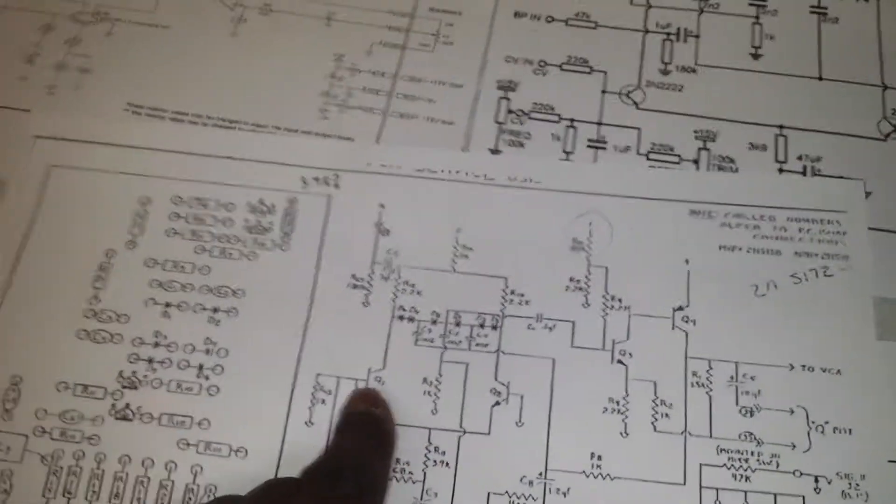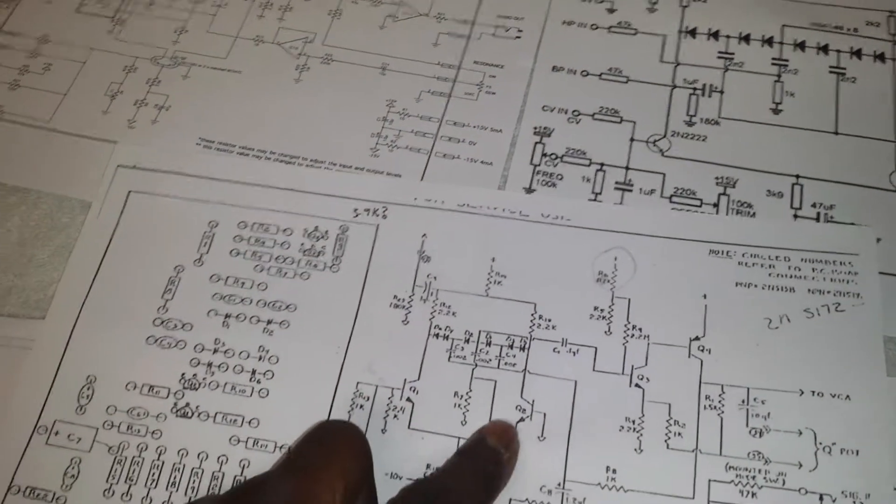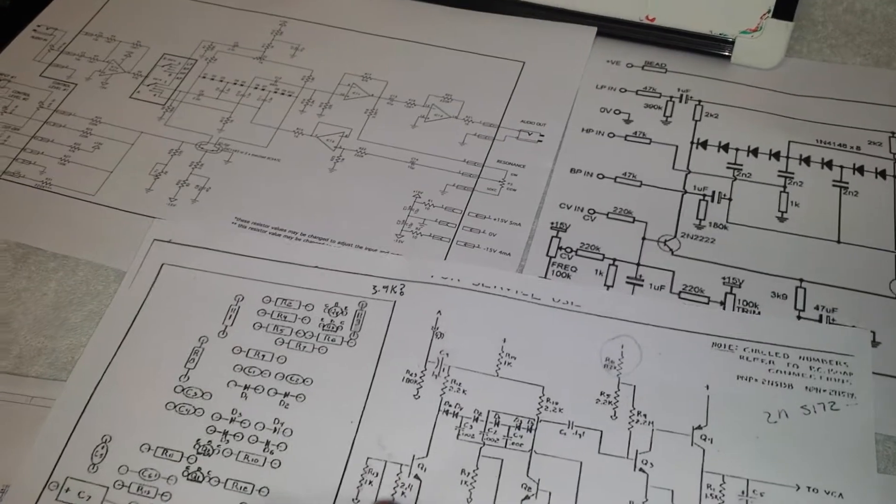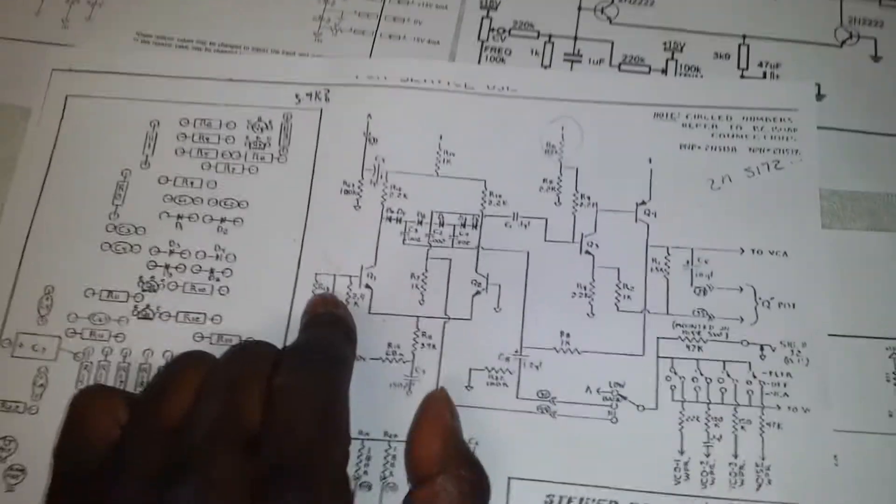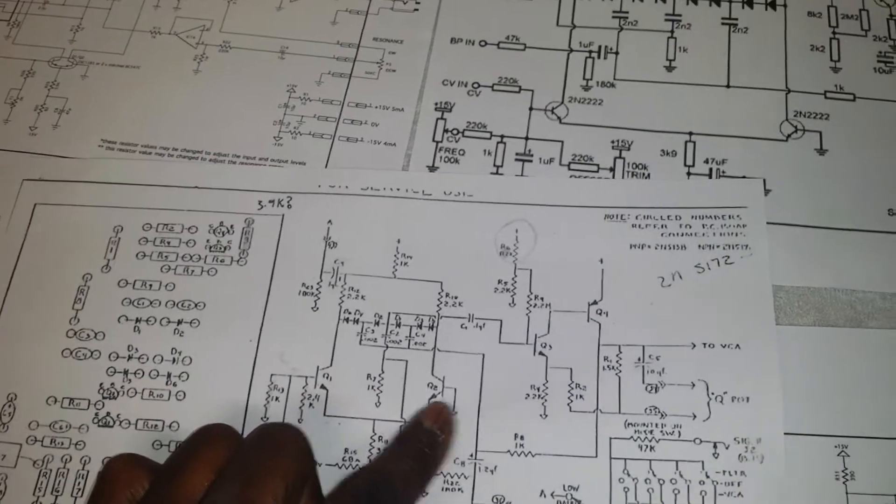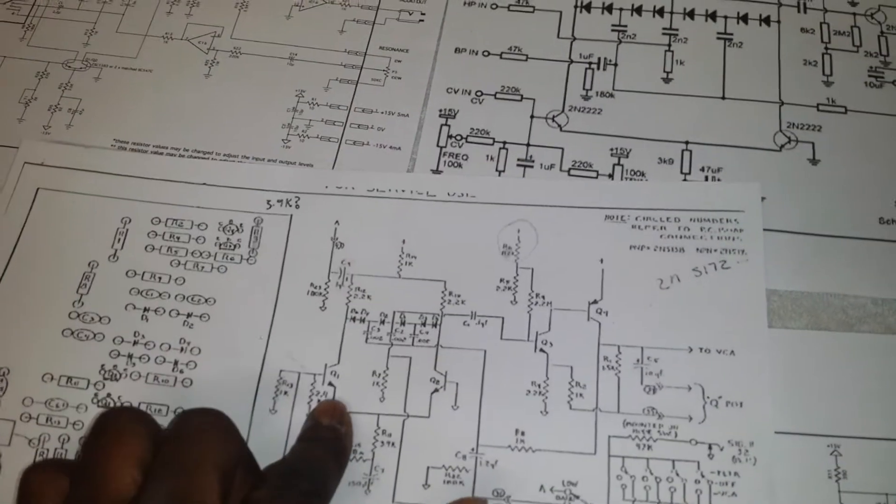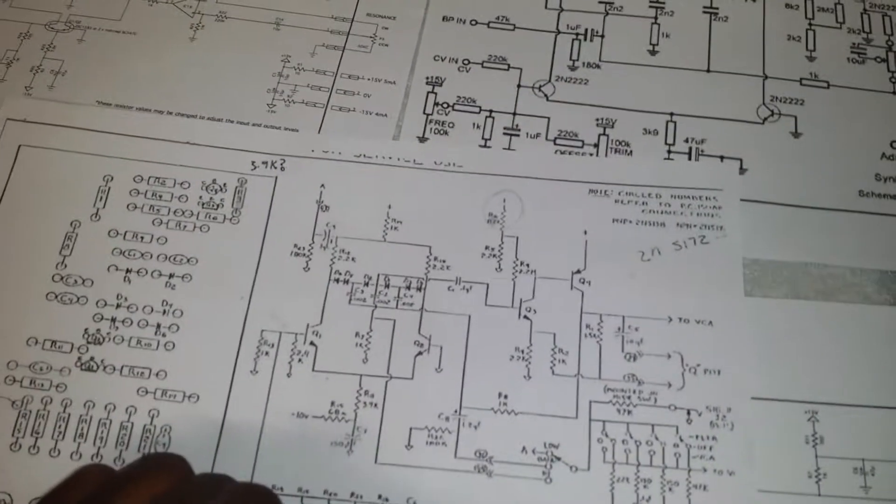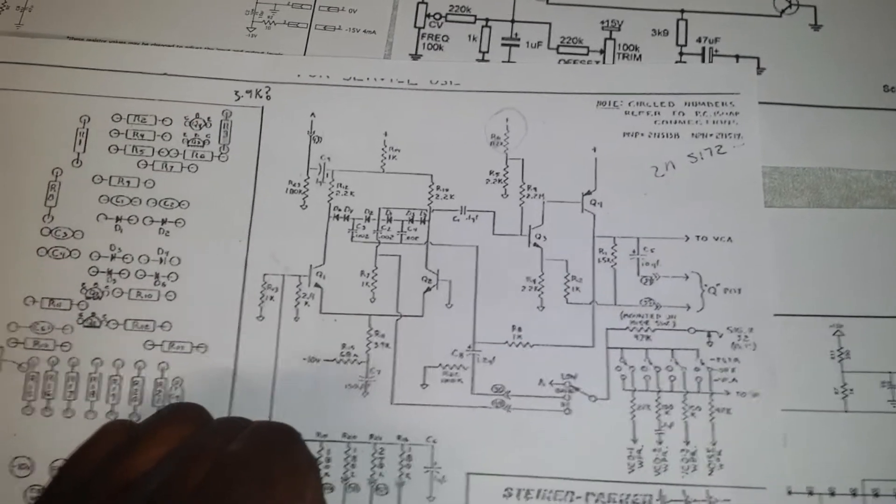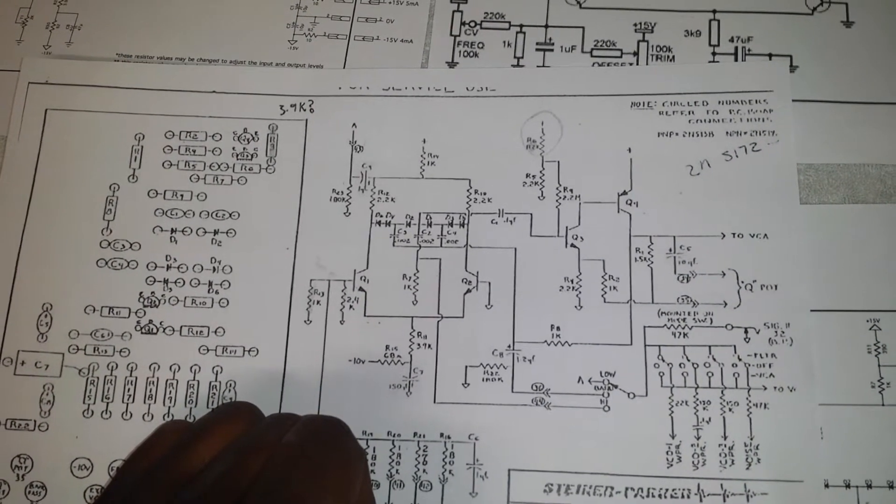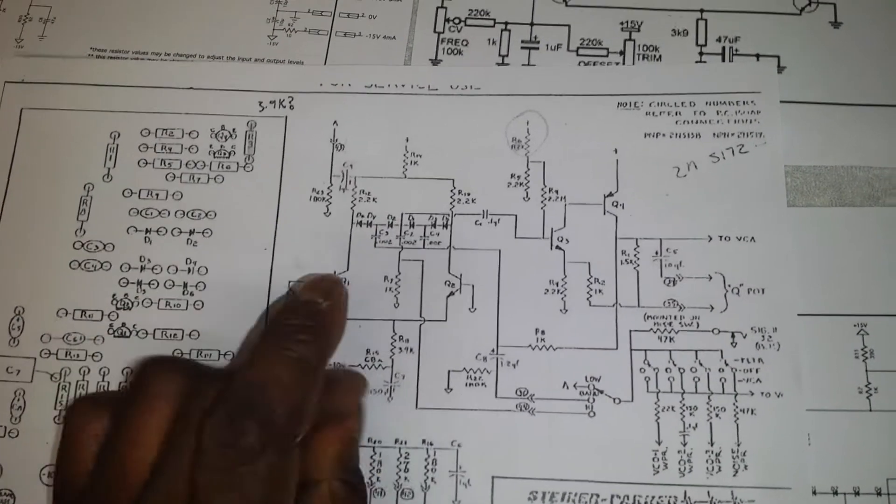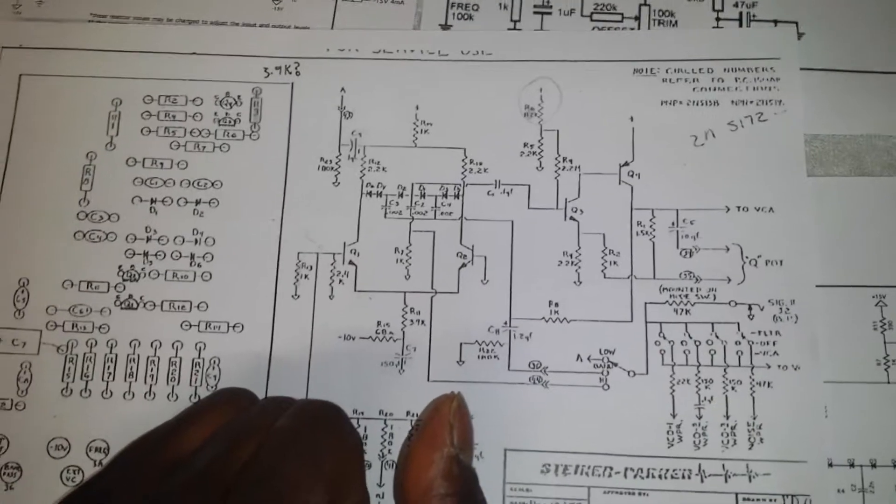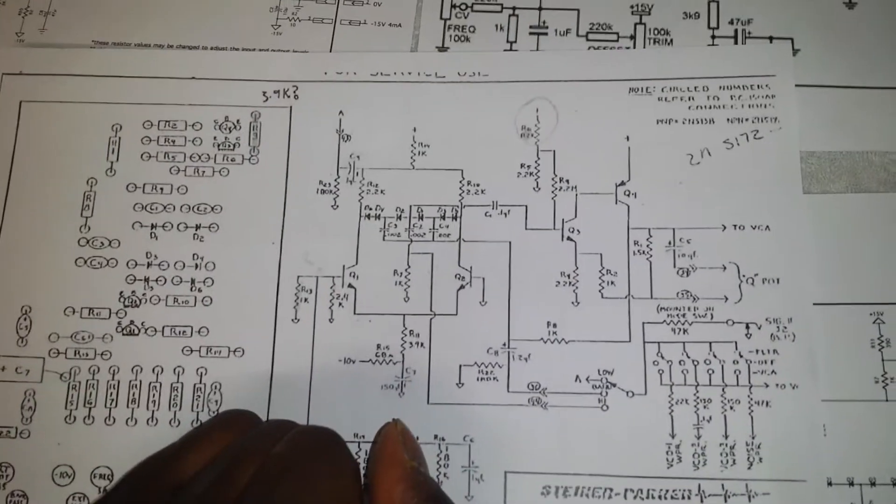So what we have is six diodes in the ladder, and we have this current mirror, these two transistors here. And this is our input stage for our control voltages. So this is a voltage controlled filter which we are building. We will have a control voltage input and three different inputs for the different modes. It's opposite to how the SEM style filter works. The SEM style filter that I built has one input, but you can select three outputs.